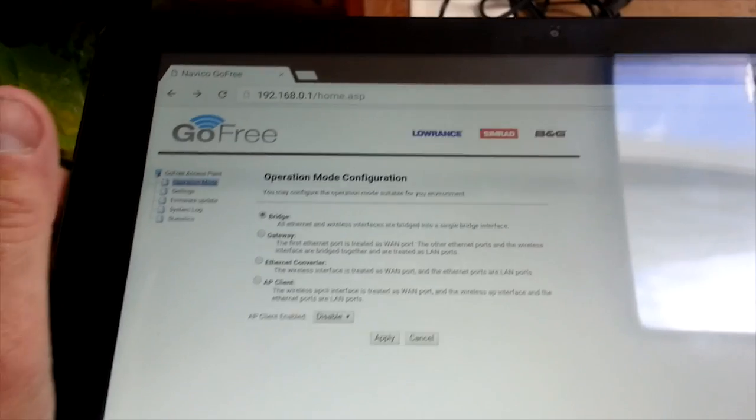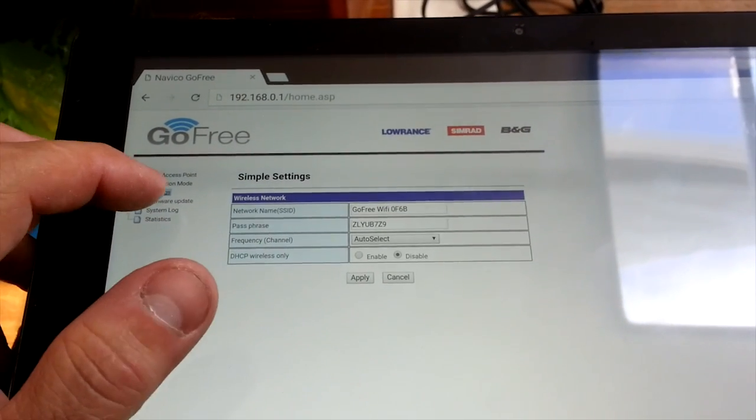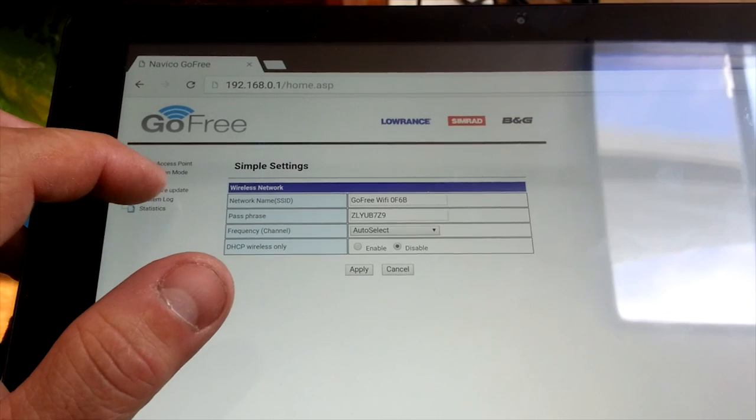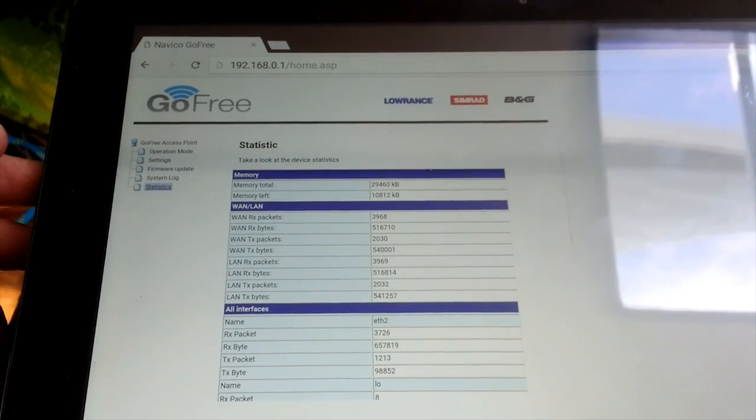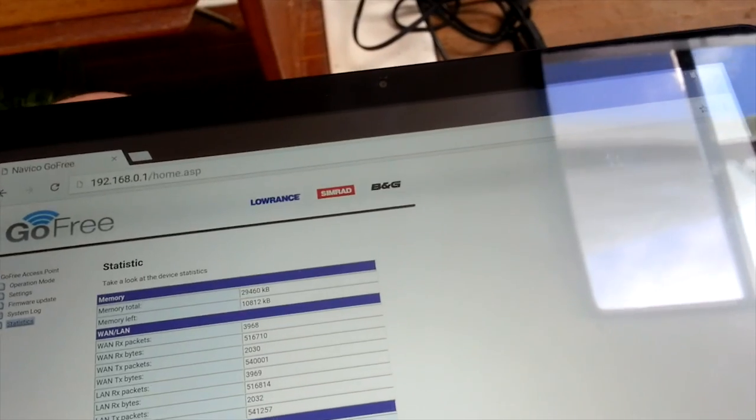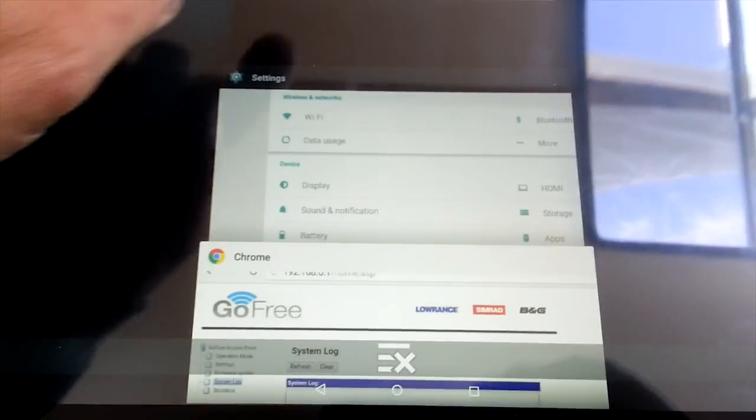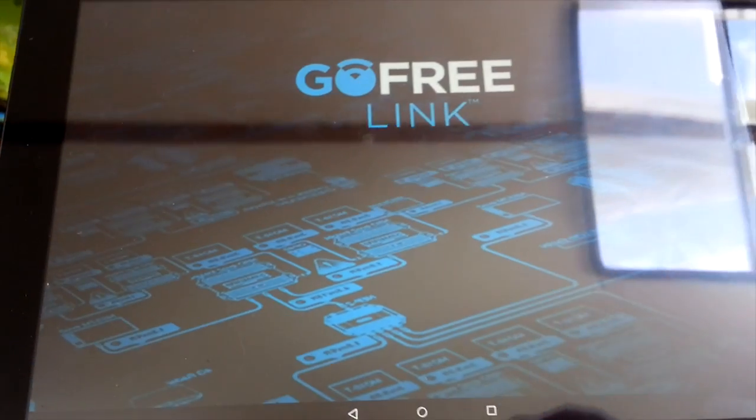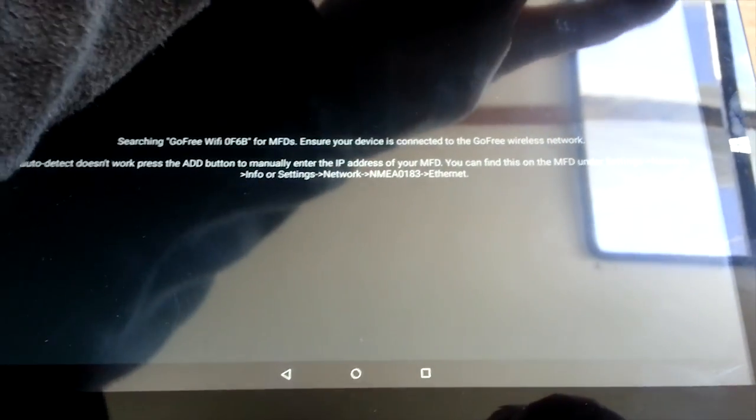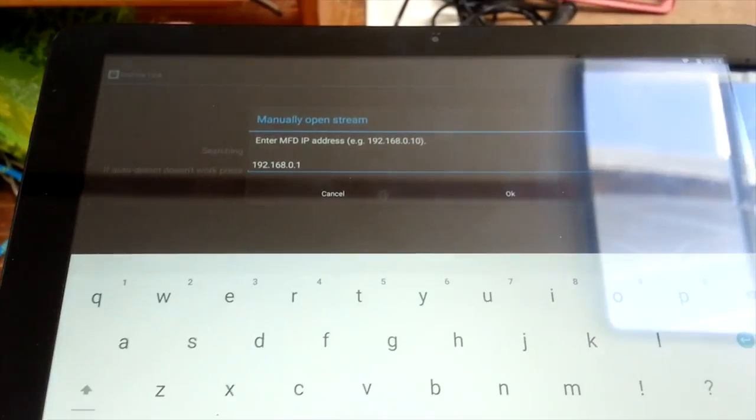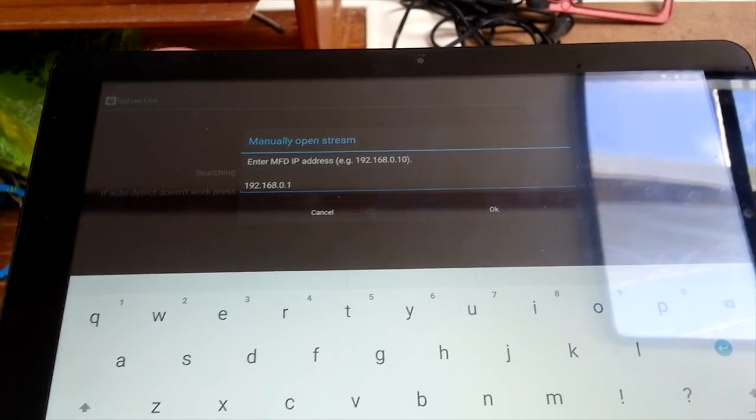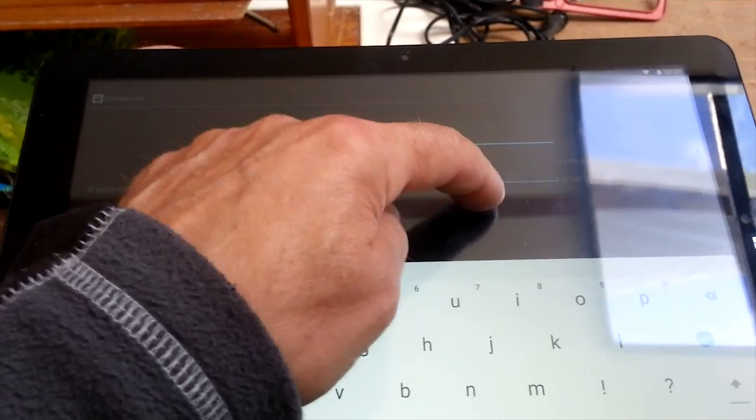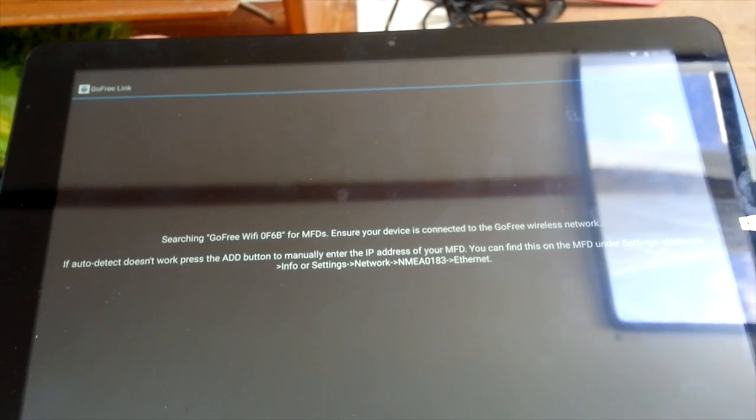Operation mode, it says it's a bridge, settings, system logs got nothing in, statistics is whatever that is. And that's fine, so it looks like it's all good. But if I go to my GoFree link, you can't find it. So I click add and I go to 192.168.0.1 because that's the address that I can find it on everything else, and click OK, and it can't find it. How annoying.